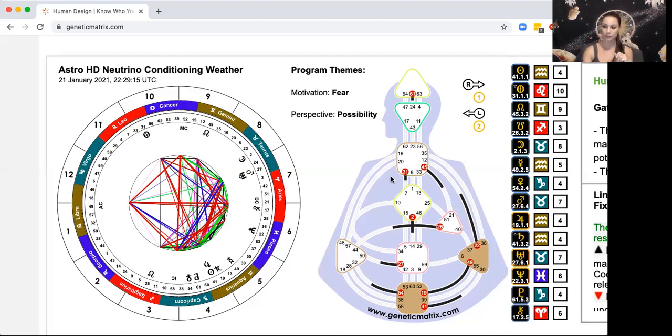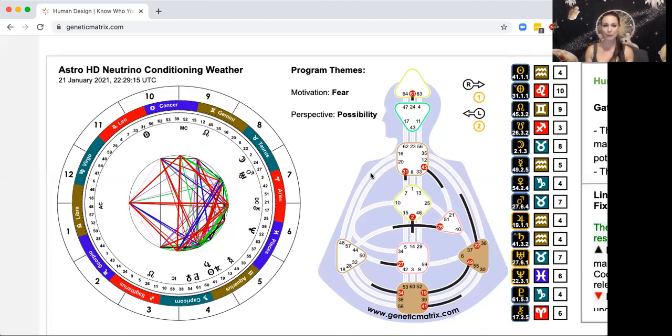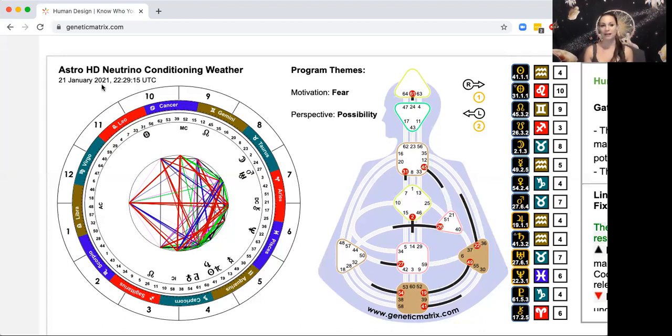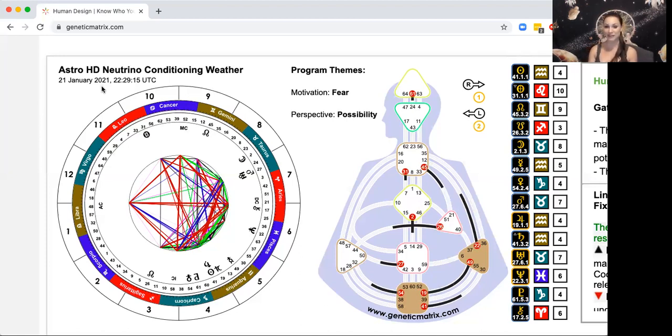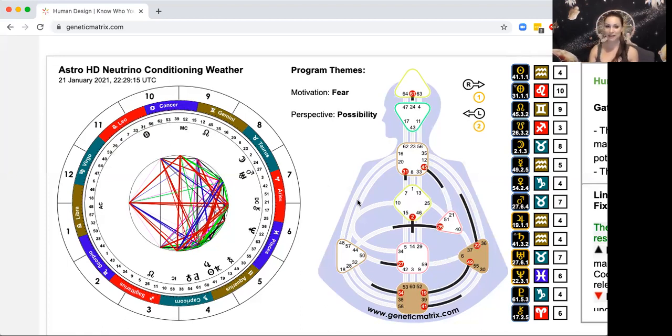So that is what I would say for this neutrino weather on January 21st in 2021, the very first day of the new year, the rave new year. And I guess I'm just wishing everybody a happy new rave year. Thank you.